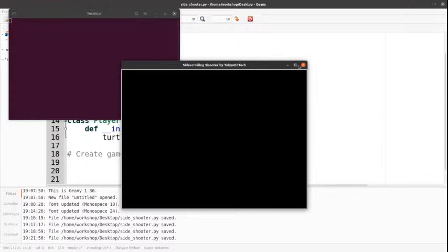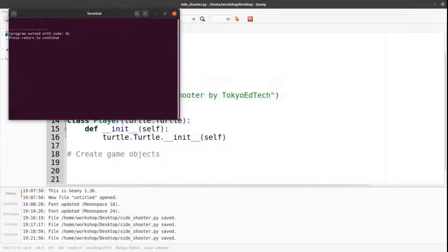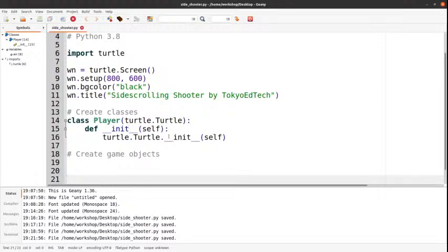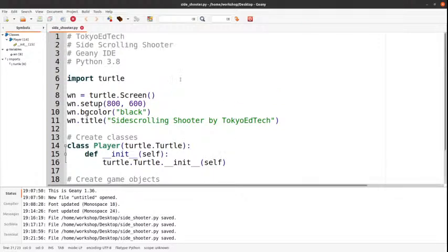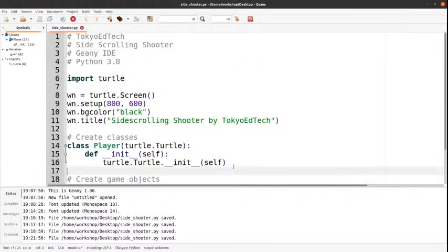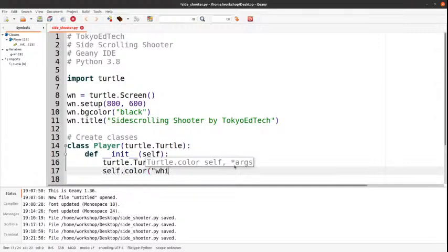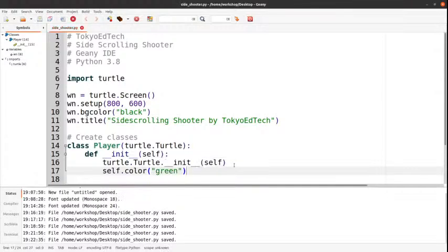So far so good, and we don't see anything. My guess is that it's because the default turtle is black, so we can't see it. I am using Genie IDE. Let's try this — self.color — we'll make the player green. Let's try that.